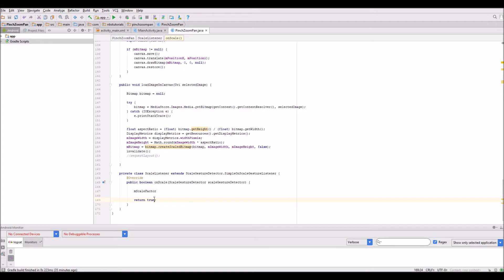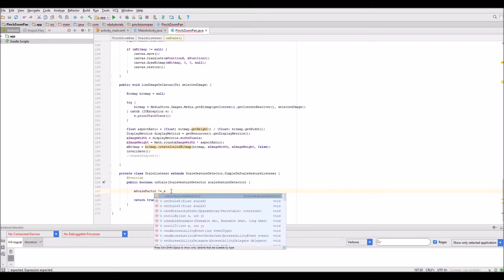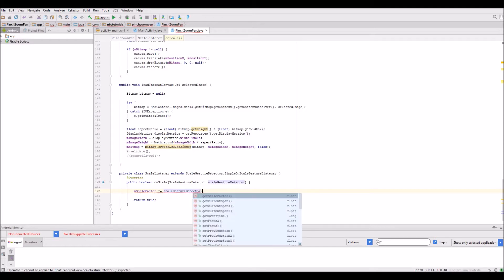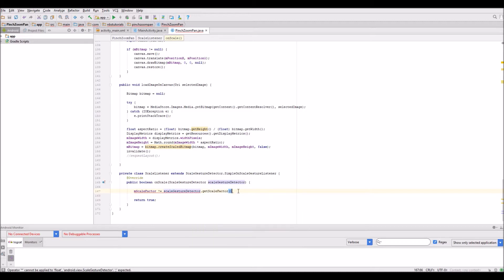It'll be scale gesture detector, and what we need to do is get the scale factor. So a very straightforward piece of code to allow us to do that.